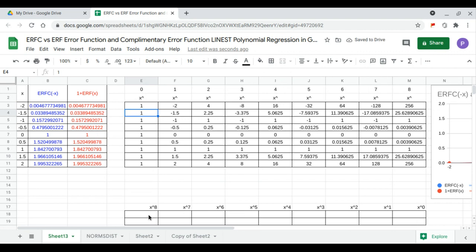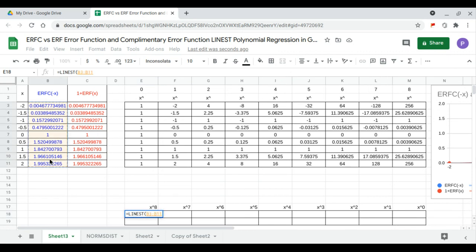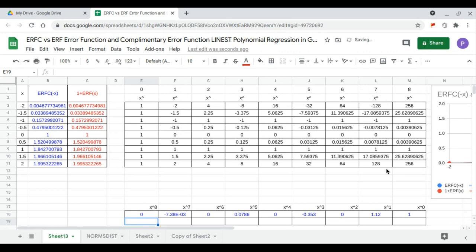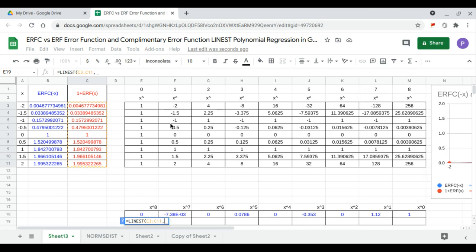Now that we have the LINEST matrix, we calculate LINEST with data y and data x — that's for the complementary error function. Next we continue with the error function: LINEST with data y and data x.